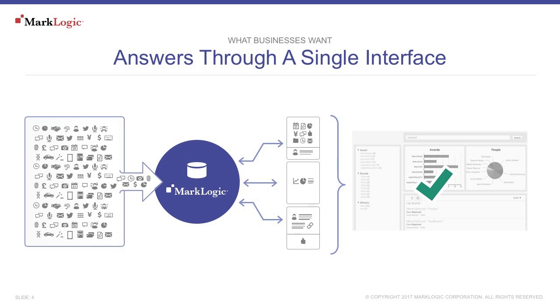MarkLogic is great for doing data consolidation, bringing all sorts of data from a variety of silos and sources, and putting it all under one roof, organized and managed in a highly secure environment.